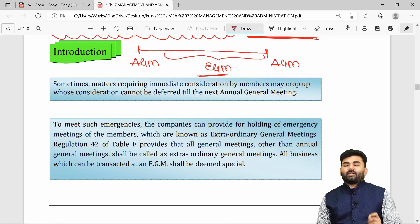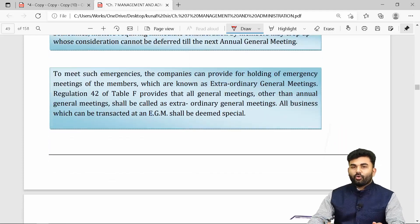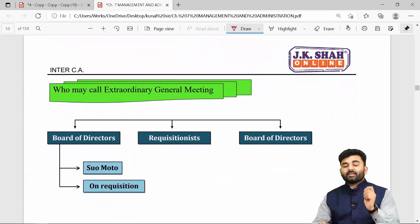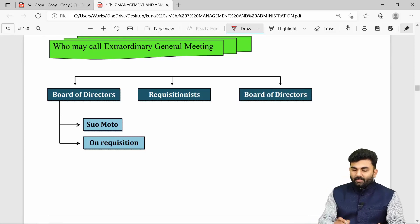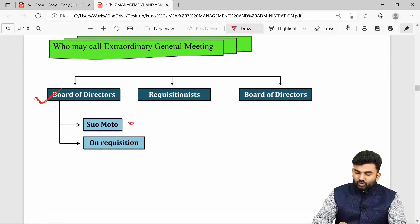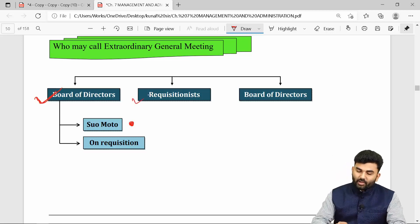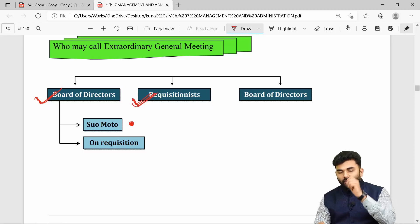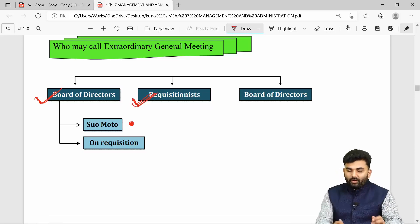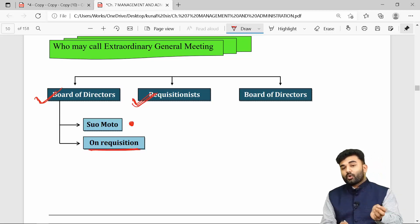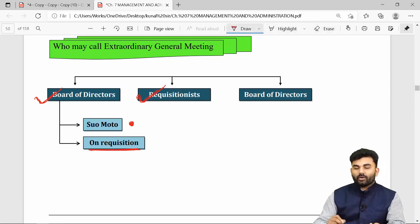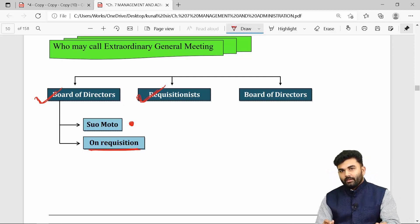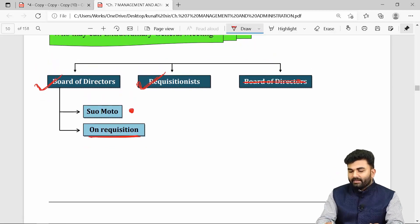Business matters discussed inside an EGM are always assumed to be special business matters. An EGM can be called by the Board of Directors on their own motion (suo motu), or as per a request made by members. If the Board of Directors fail to call the EGM on the members' request, the requisitionists themselves will call the EGM. An EGM can also be called by NCLT.